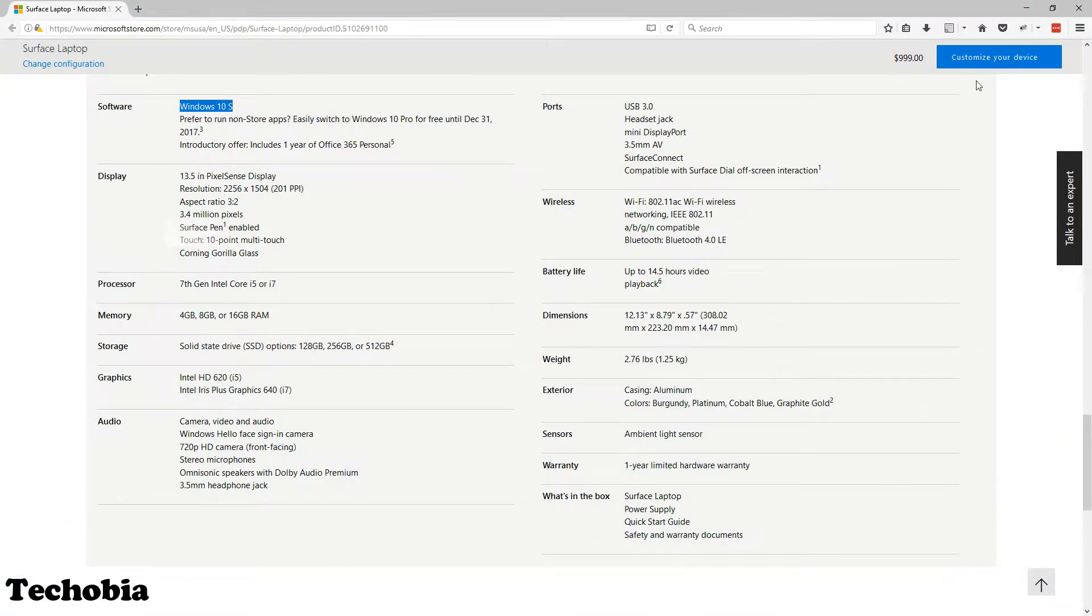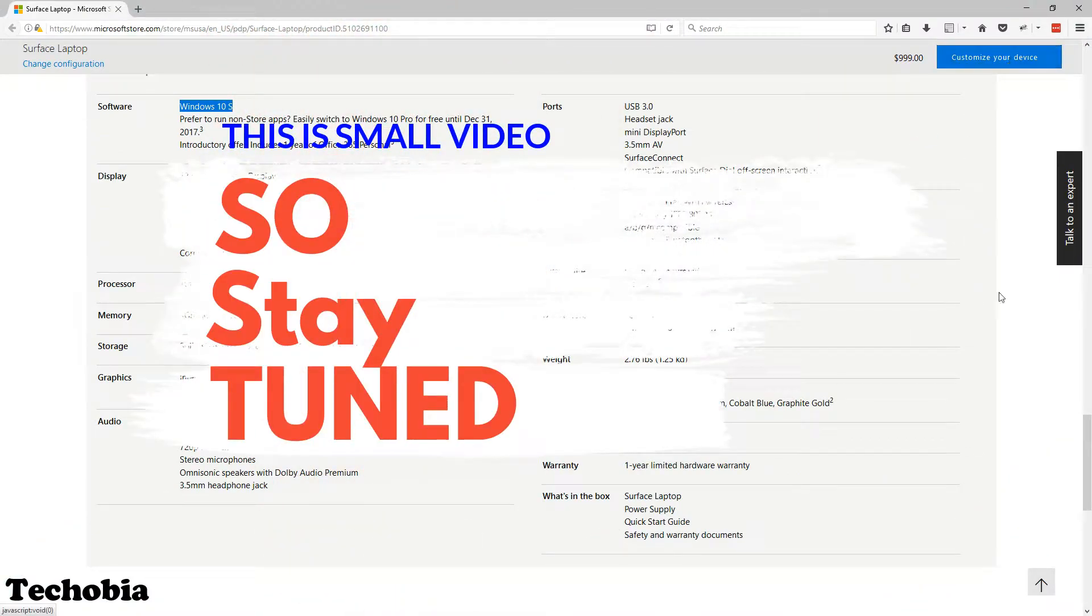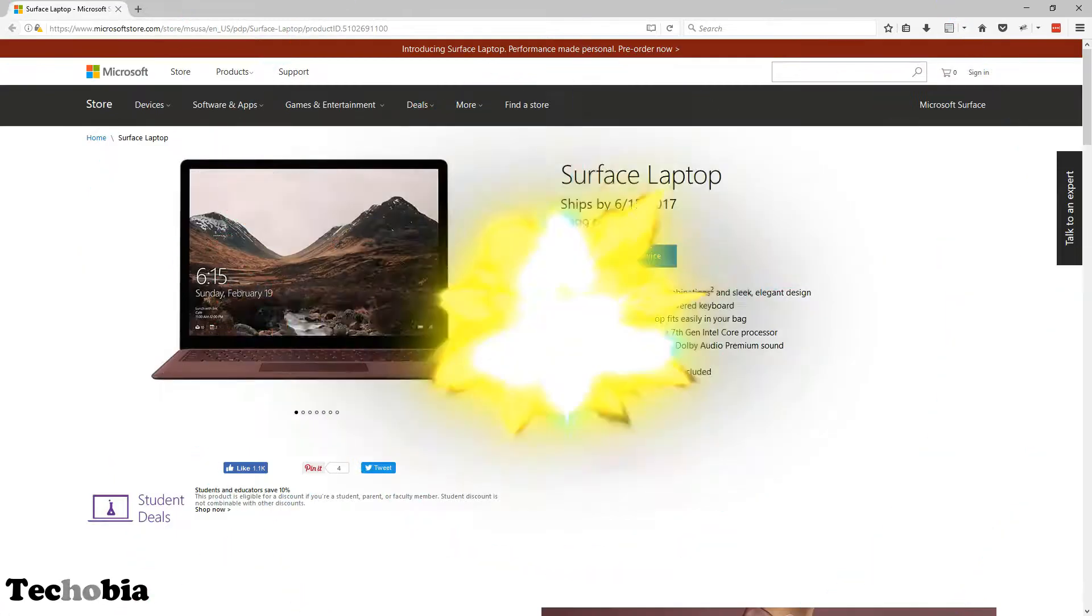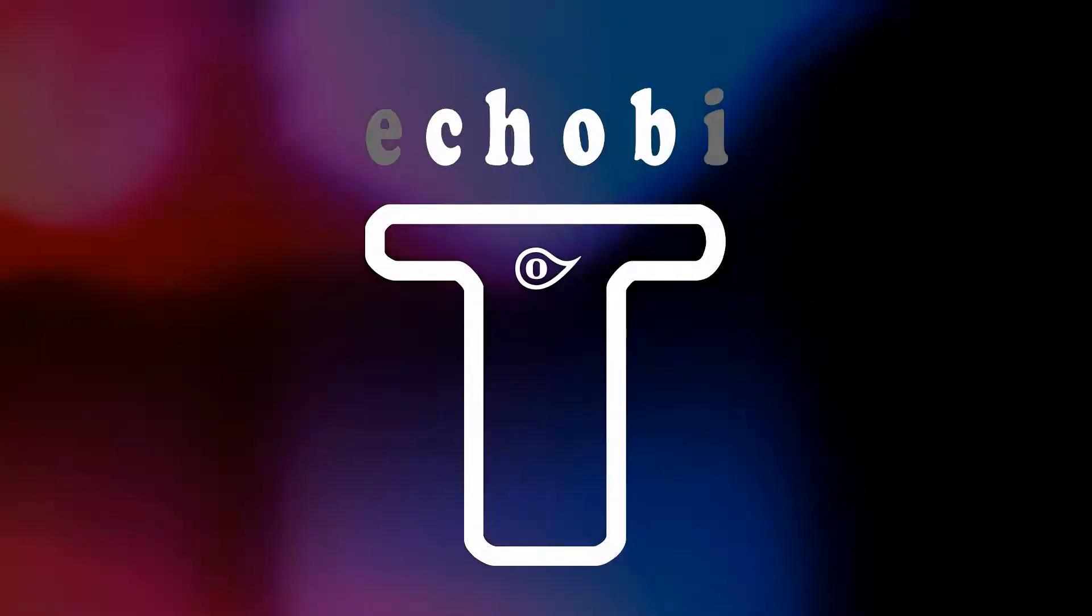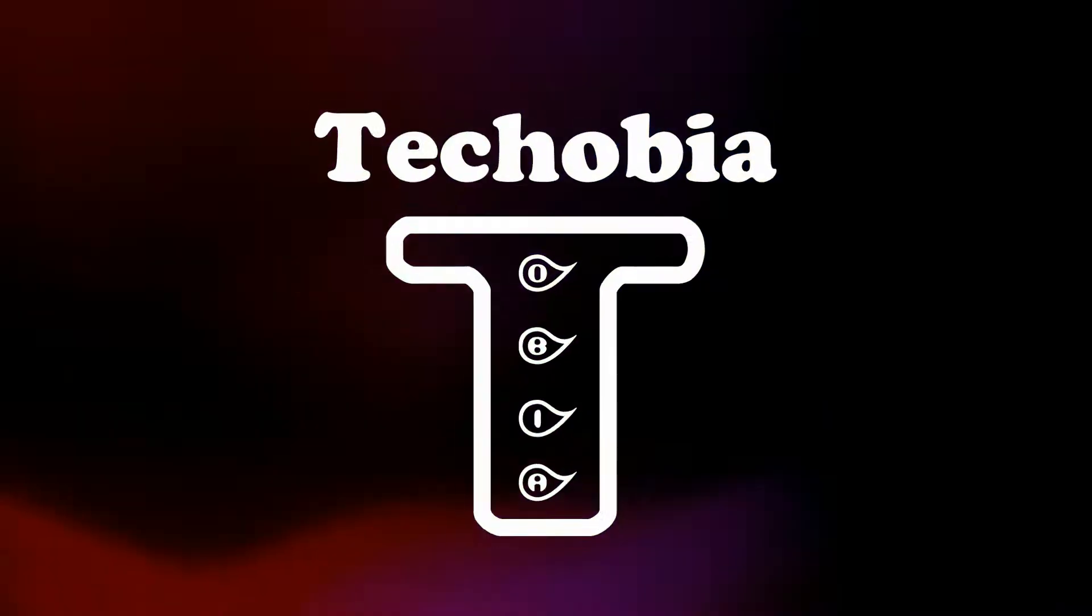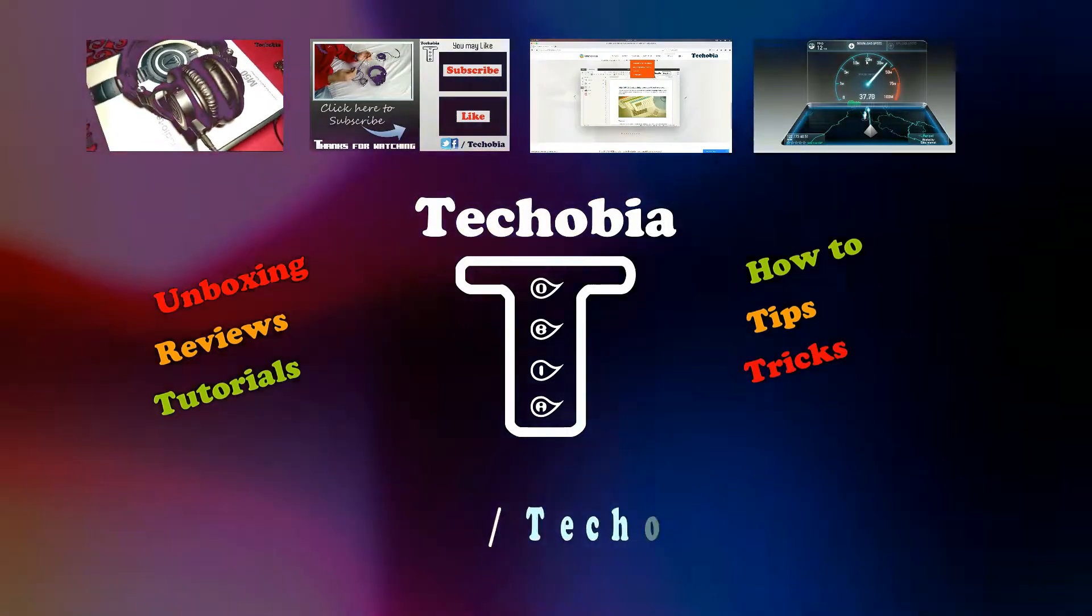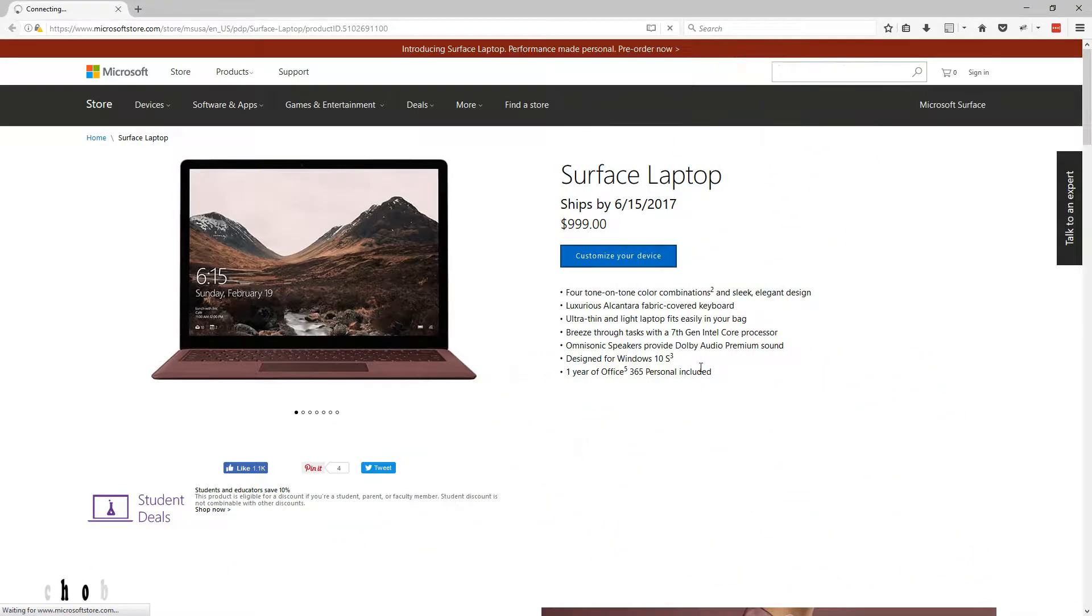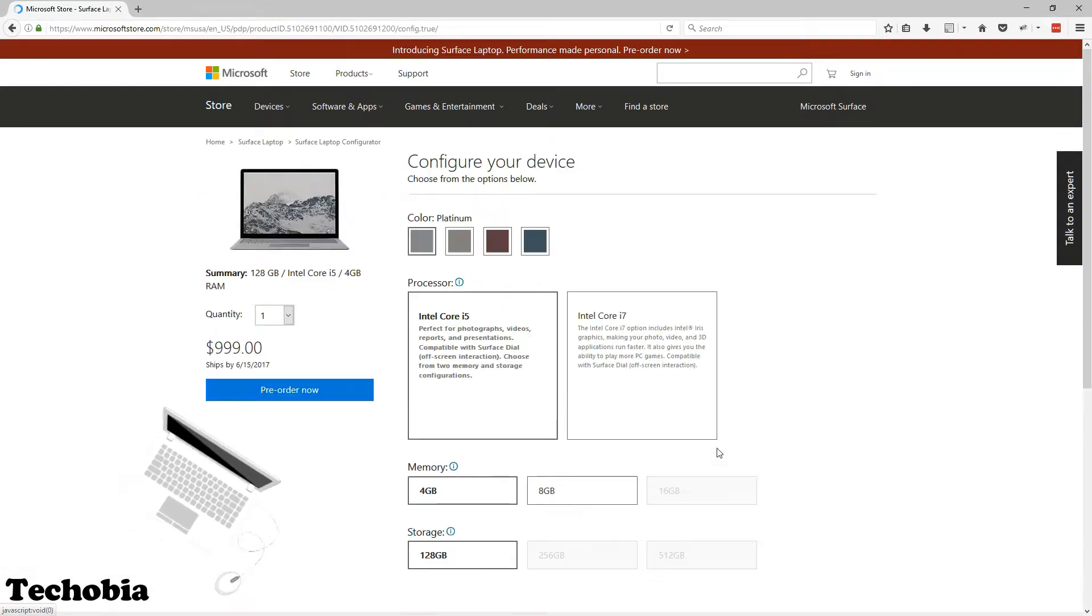So stay tuned, as it is a small video, so watch it full and don't skip anything. My name is Atul and you are watching Techcobia. As you know, recently Microsoft launched its new Surface laptop in the US.